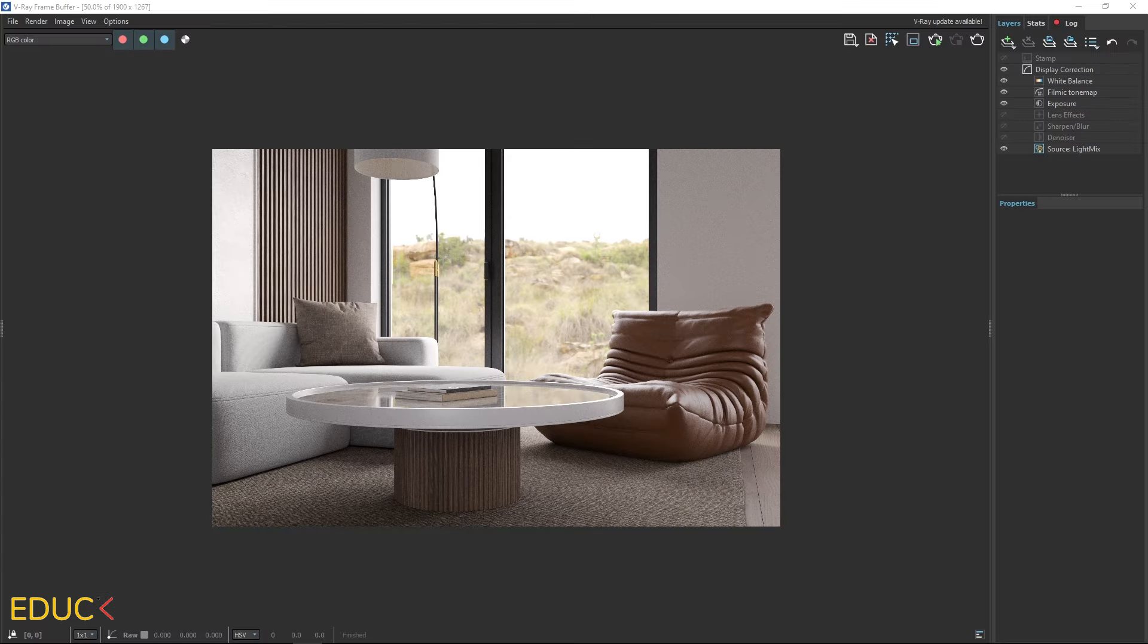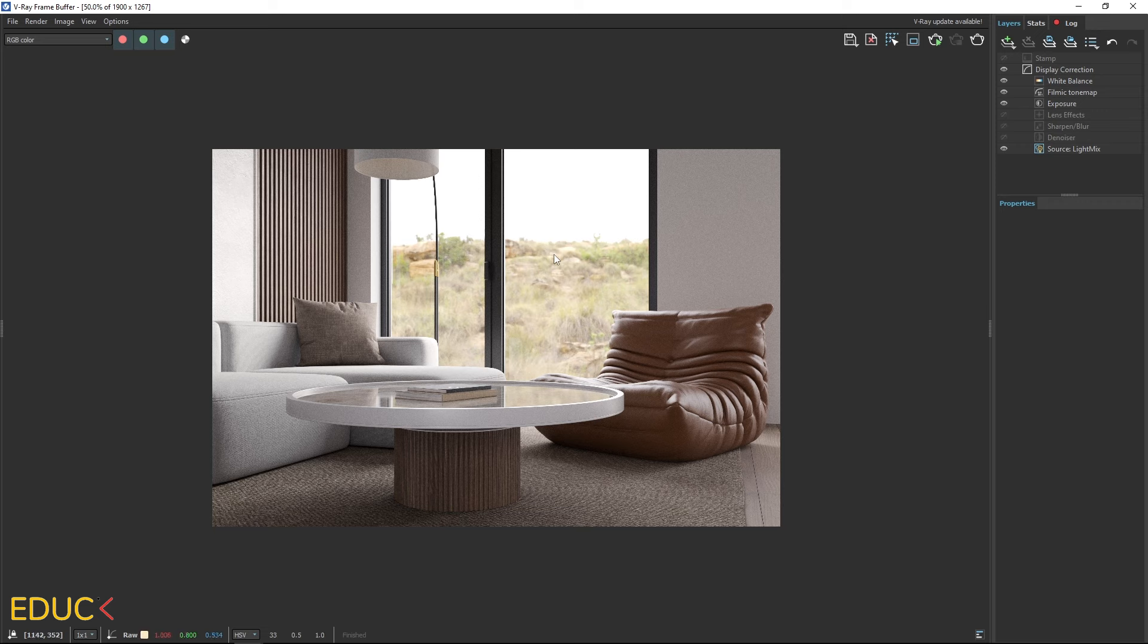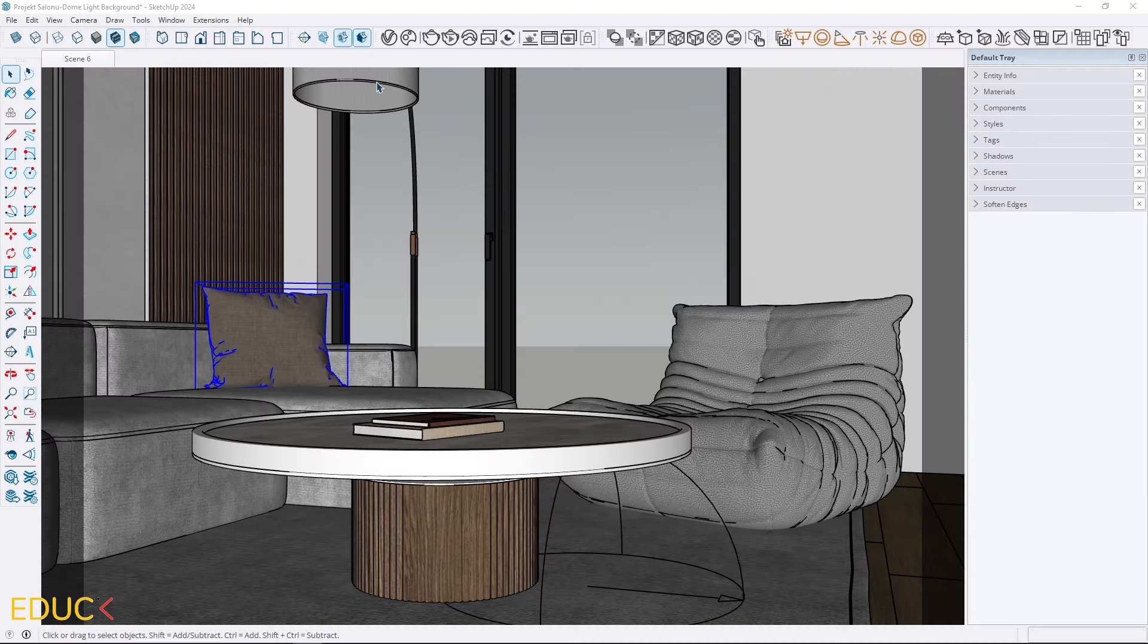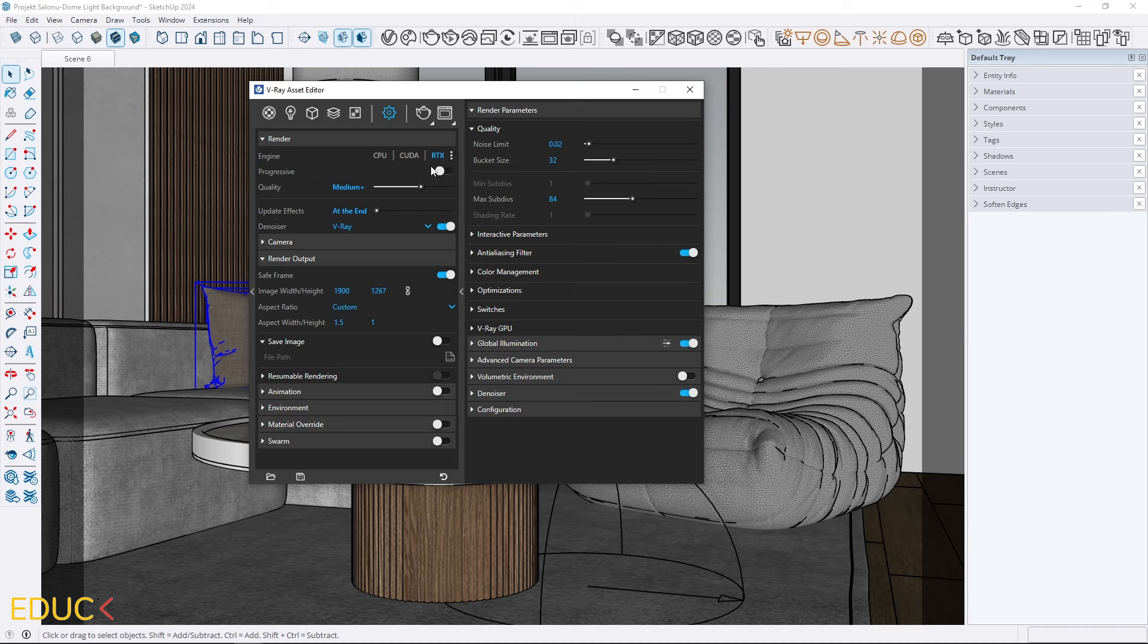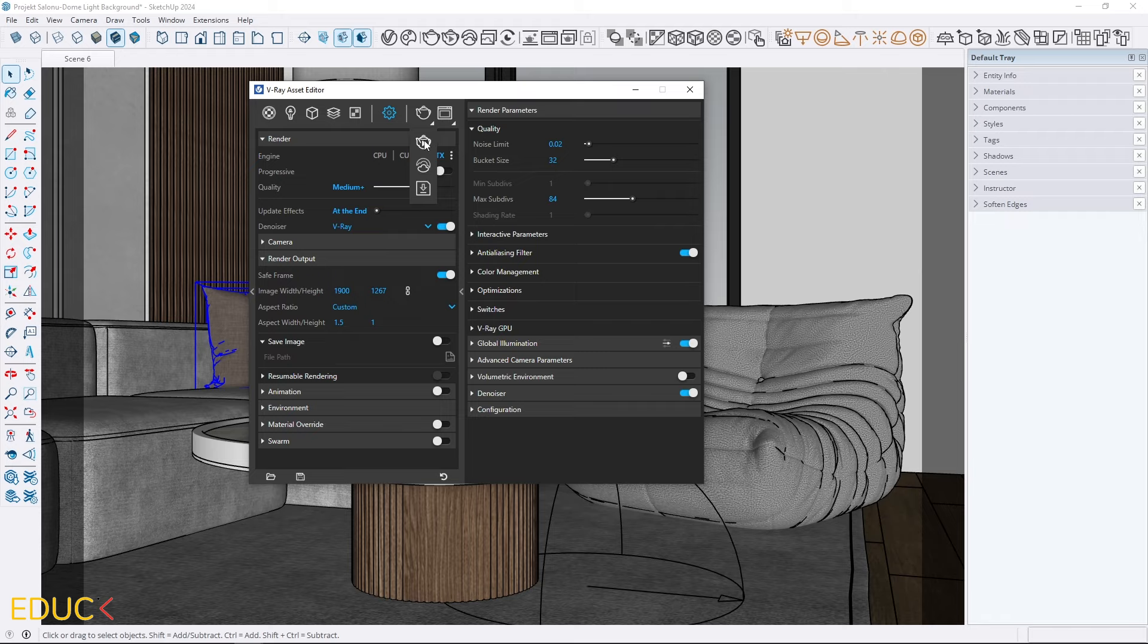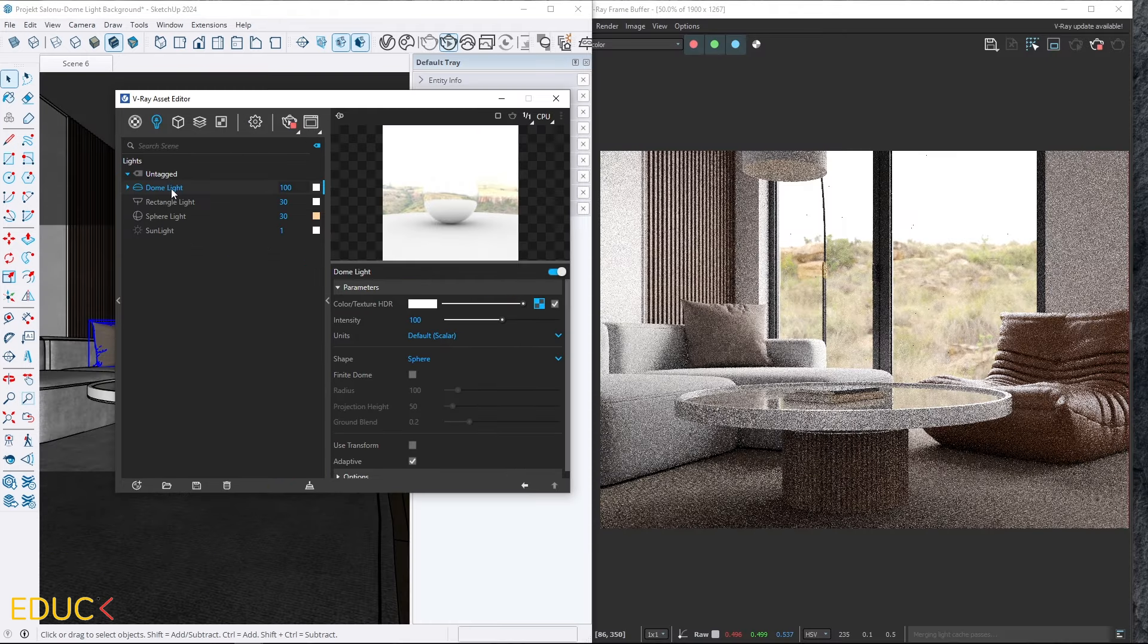This is our render. It looks good, but we can adjust the lighting in the scene by rotating the HDRI map in the dome light. When we rotate the HDRI map, the lighting in the scene changes.